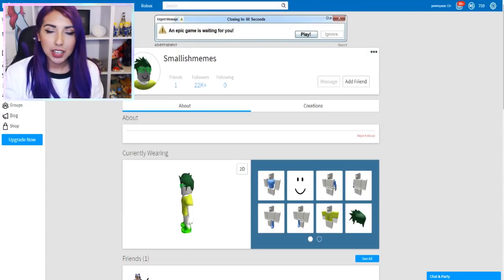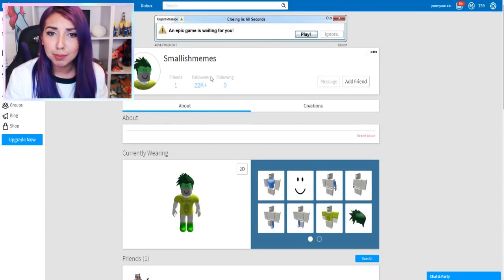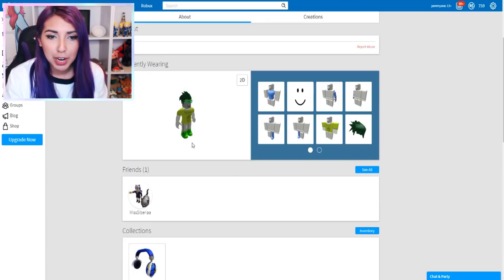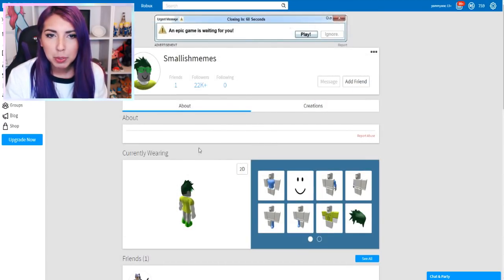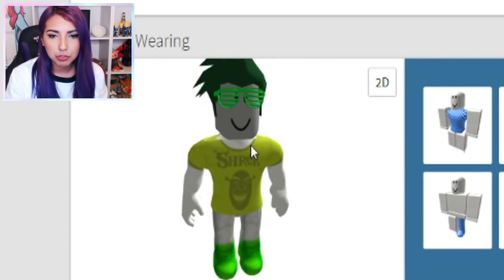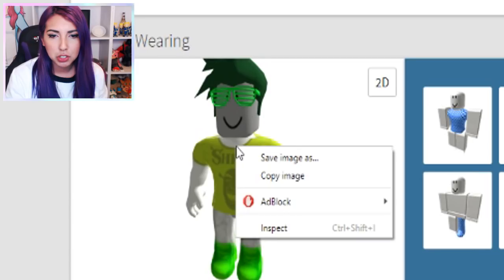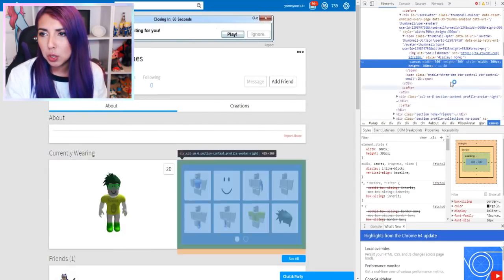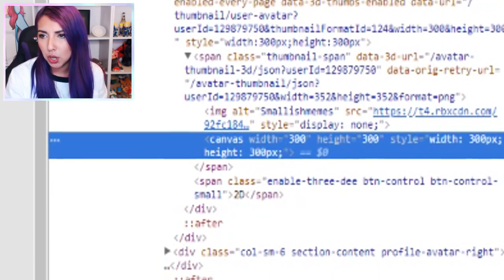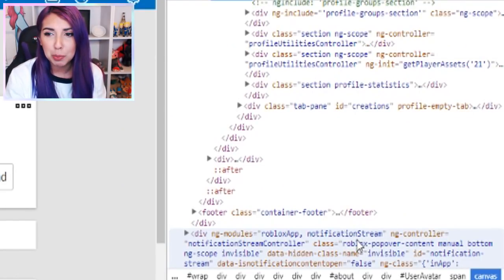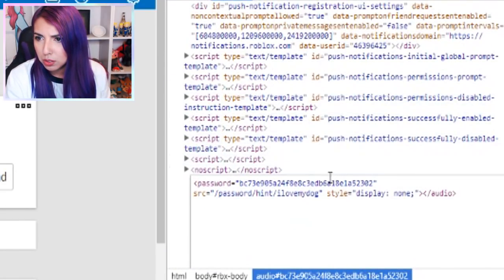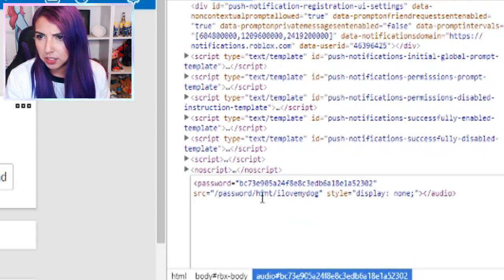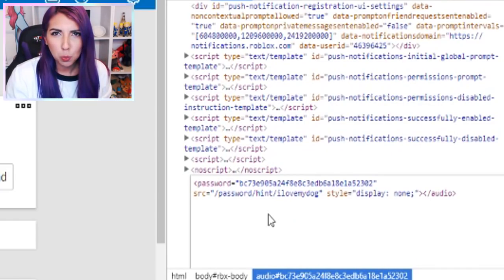So the way I hack is quite easy. I go on the profile, I have a look around, and then I decide I'm going to hack them. We go here onto this 3D image, and we inspect. It brings up all of this code here. This is a special bit of code because it helps you get into the profile. And then if you scroll down, you'll find this - Password.